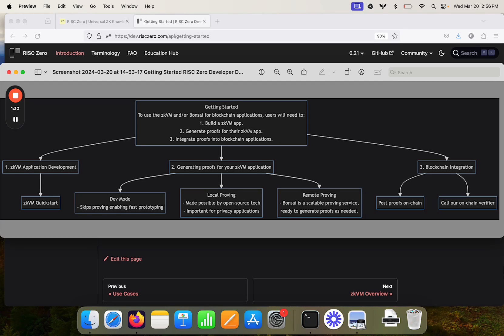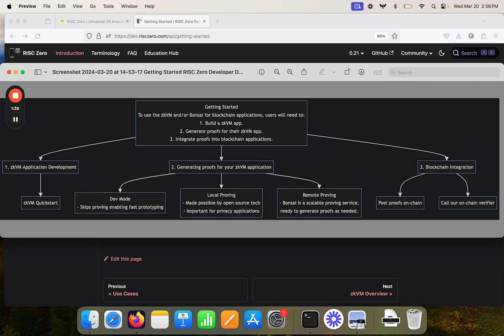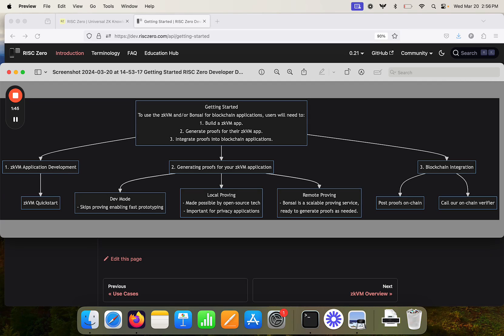If your application involves privacy, you may want to use local proving. The ZKVM is available either in a mode where you run it locally on your own hardware, or in a remote proving context where you ask our proving service, Bonsai, to generate proofs.